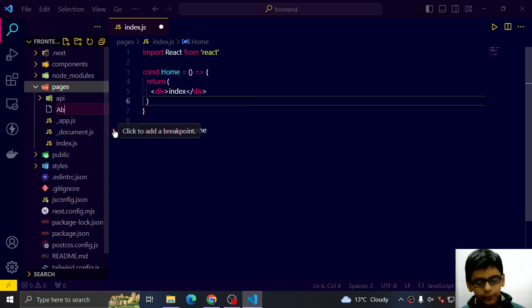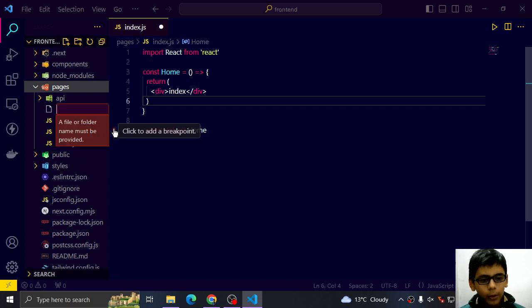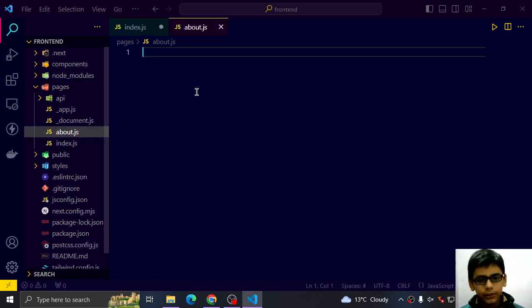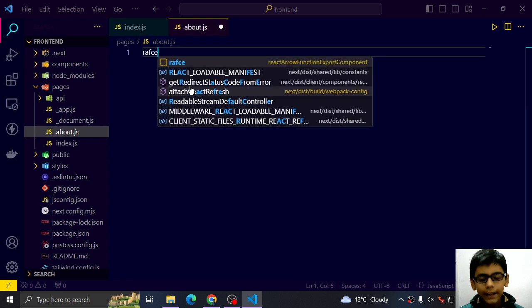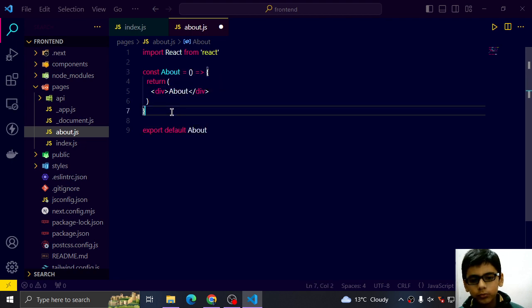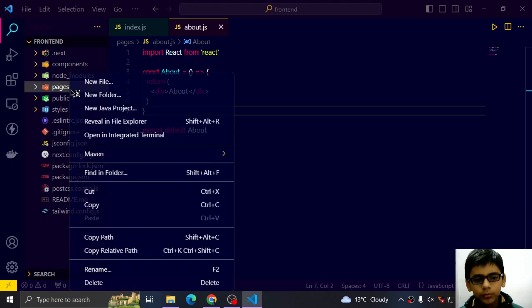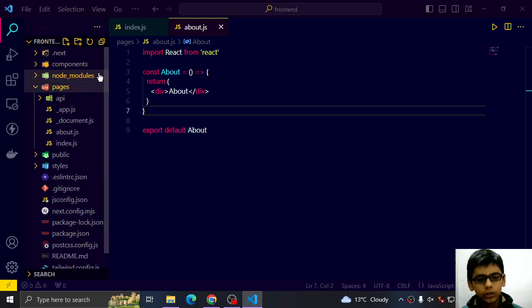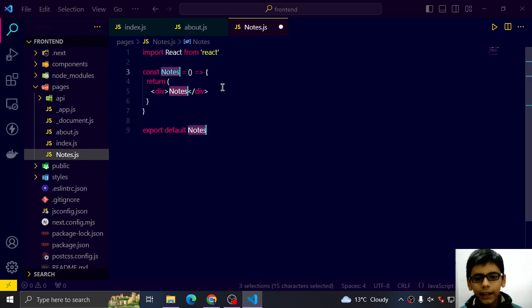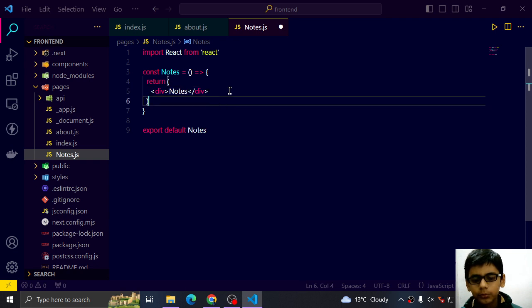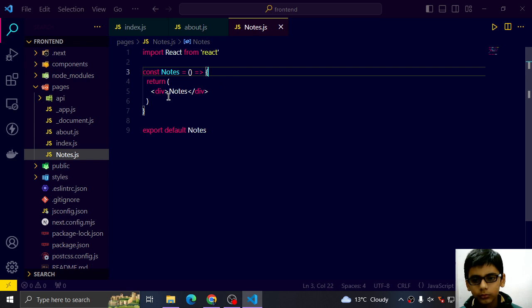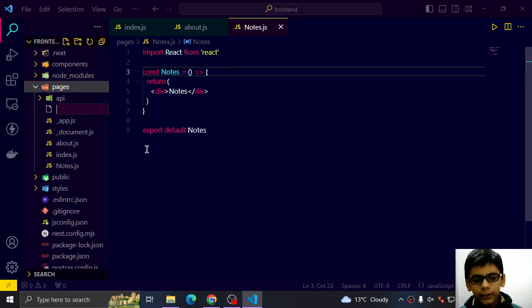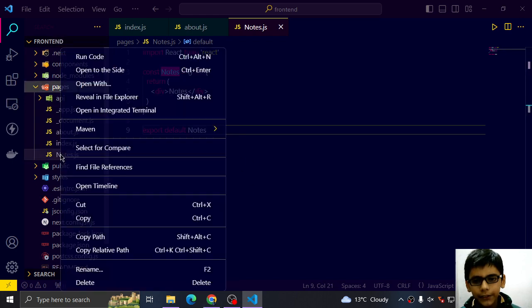After that we have to search for about.js. R.A.F.C.E. and then enter. About.js. And after that we have notes.js. R.A.F.C.E. And after that we can create login, signup and other pages also, but we will create them later.